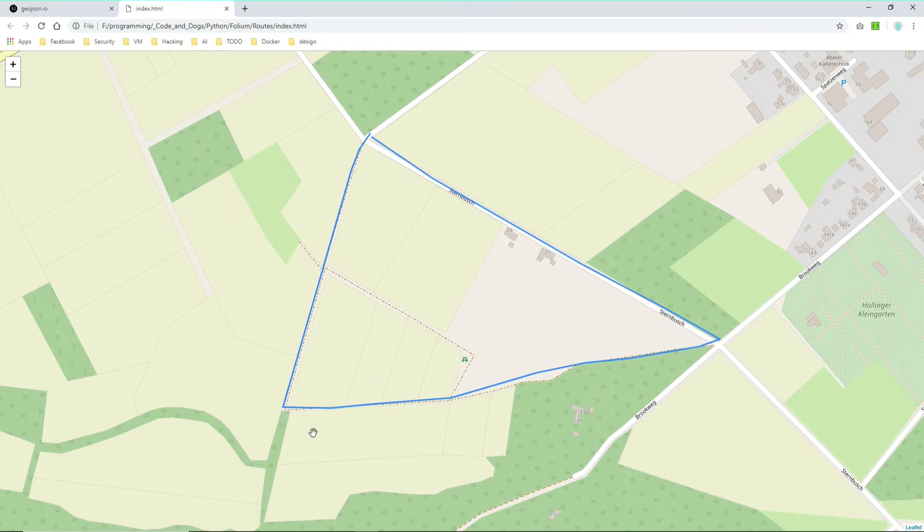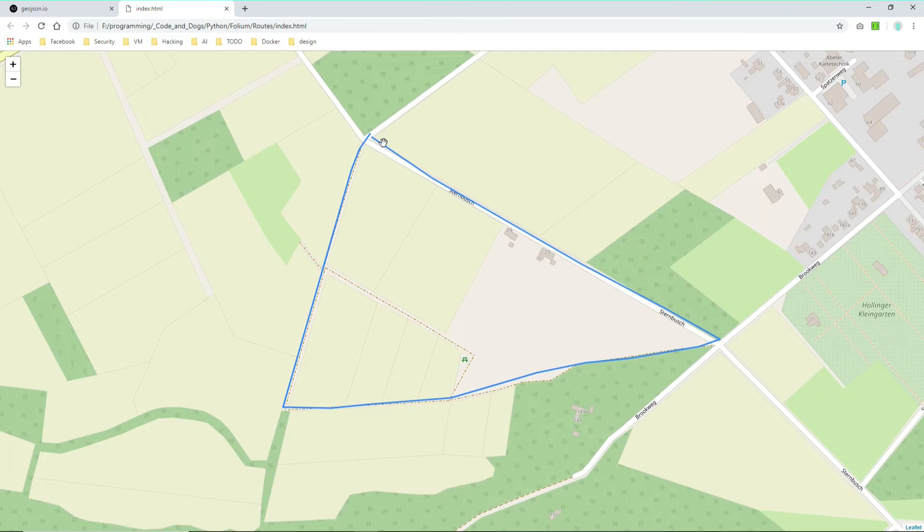So we got the basic route of our walk with Jungle here and now as a next step we just need to add the markers which I already showed you how this worked in the previous video, but I will do it again in this case here because it's slightly different when attaching pictures to the marker pop-ups.